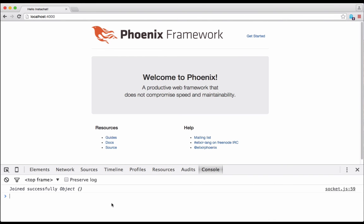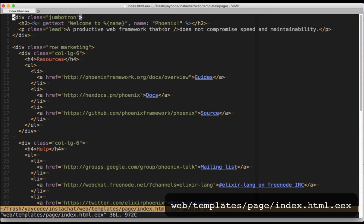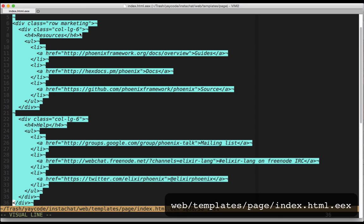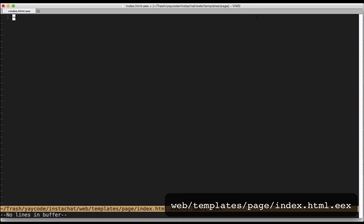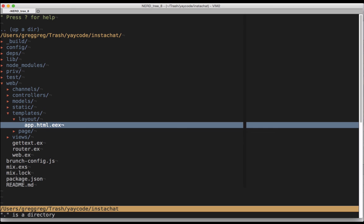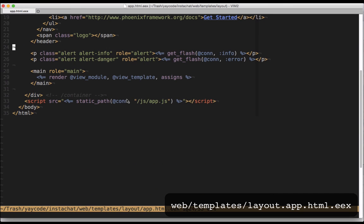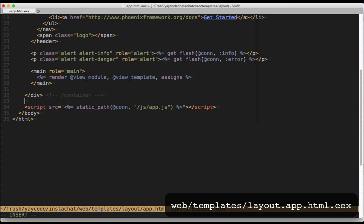To interact with the chat, we're going to need some user interface. Let's add places to input and display messages. Open up web/templates/page/index.html.eex and replace its entire contents with the following. For this demo, we're going to keep it simple and use jQuery. Let's add a CDN version to the application layout, which is located at web/templates/layout/app.html.eex, right above the application js file.